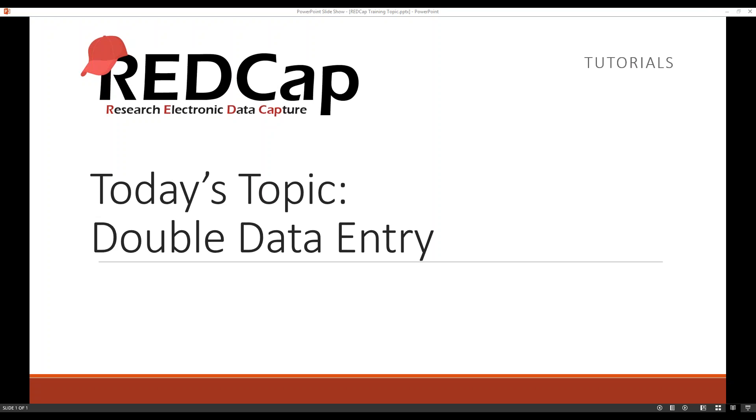Hello and welcome to today's REDCap training topic. Today's topic will be double data entry.